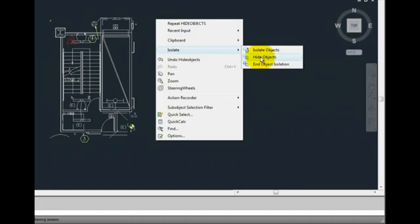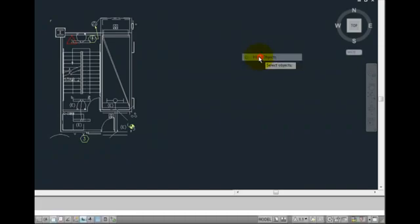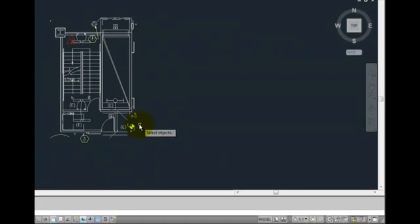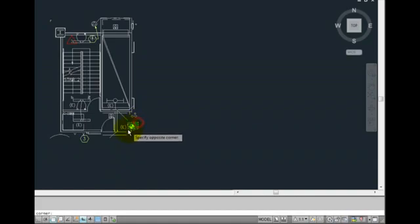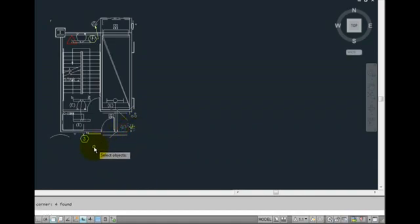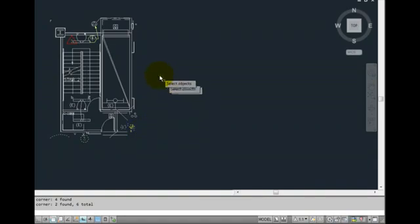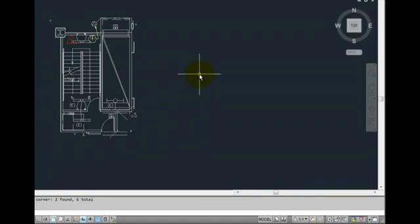AutoCAD prompts you to select objects. You can then select objects using any object selection method. When you're finished selecting objects, either press enter or right-click. The selected objects are immediately hidden.